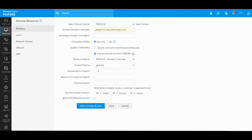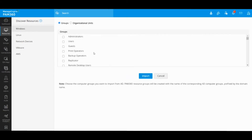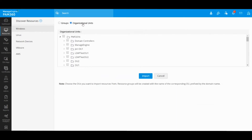Unless you're importing a single machine or a group, you don't have to manually supply any values in these fields — you can just leave them blank and select the Fetch Groups and OUs button. This will make PAM enumerate your Active Directory structure, and you will find the list of groups and organizational units from your Active Directory.